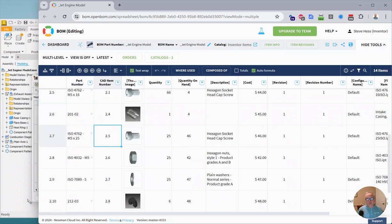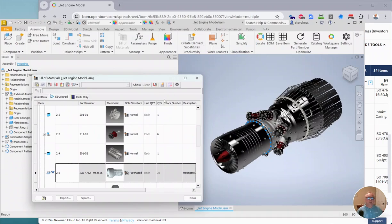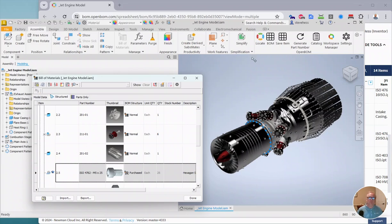So if your Inventor model has maybe some items suppressed or you're doing some different sequencing, it's a nice way to tie back to the original Inventor Item Number.